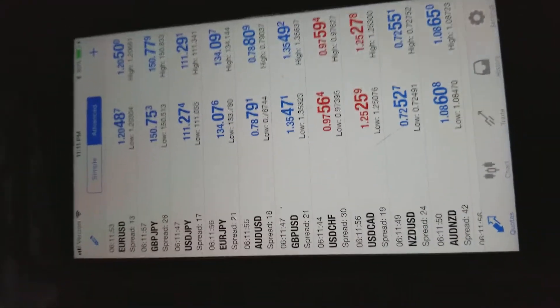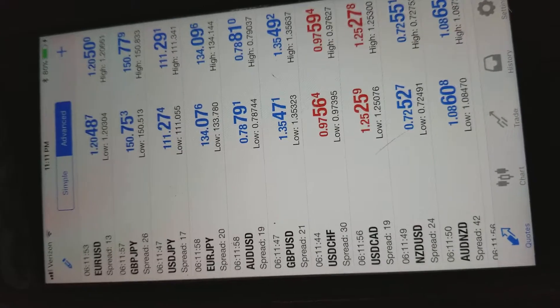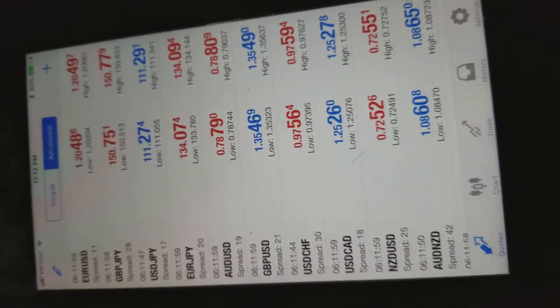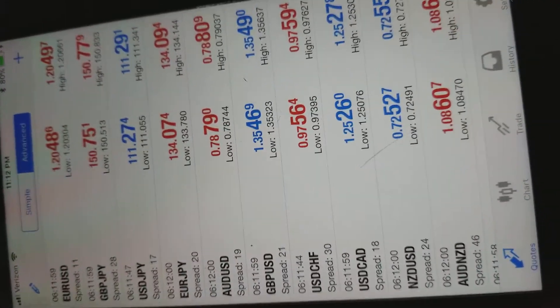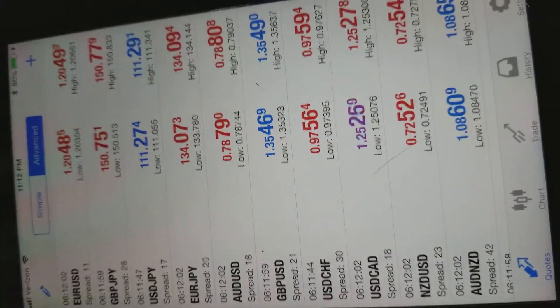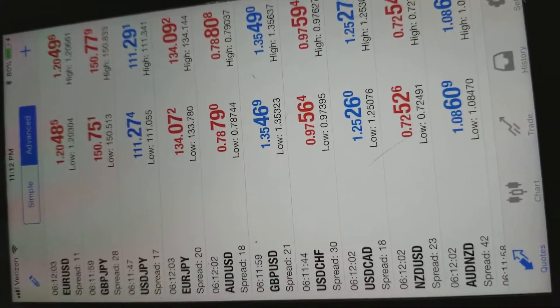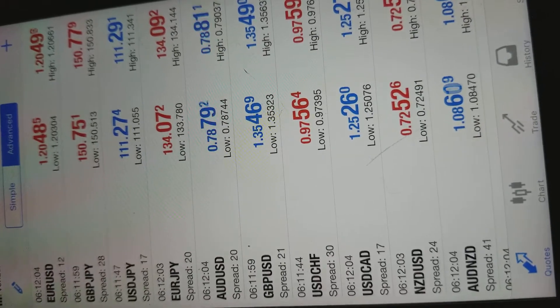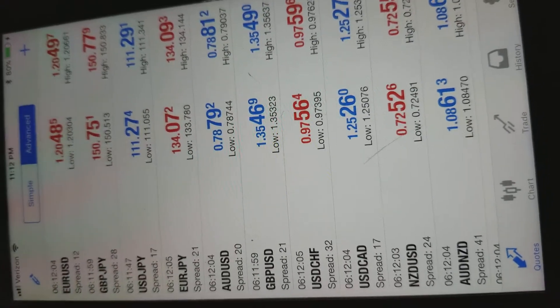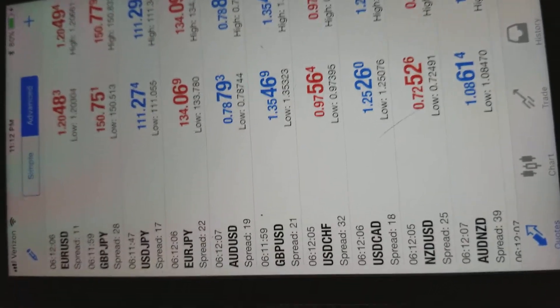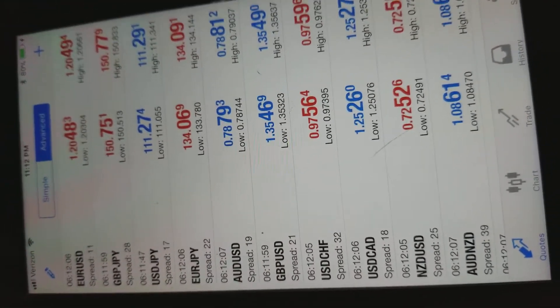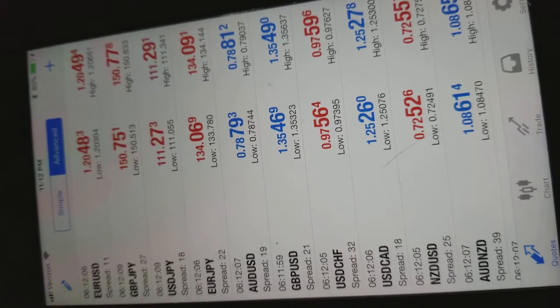What's up guys? I'm going to show you how to use MetaTrader 4 on your mobile device real quick. This is the iPhone version of MetaTrader 4. It looks a little bit different, but it's pretty much all the same.